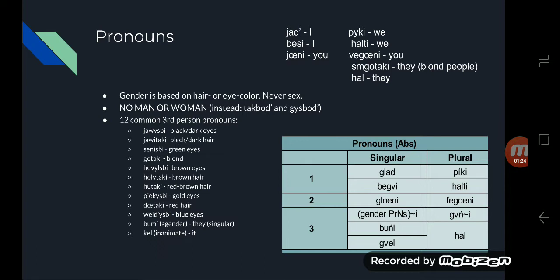You can also extend sum to all of the other third-person pronouns: sum yawisbe, sum yawitake, sum senisbe, and so on. And then hal, which is they, plural.